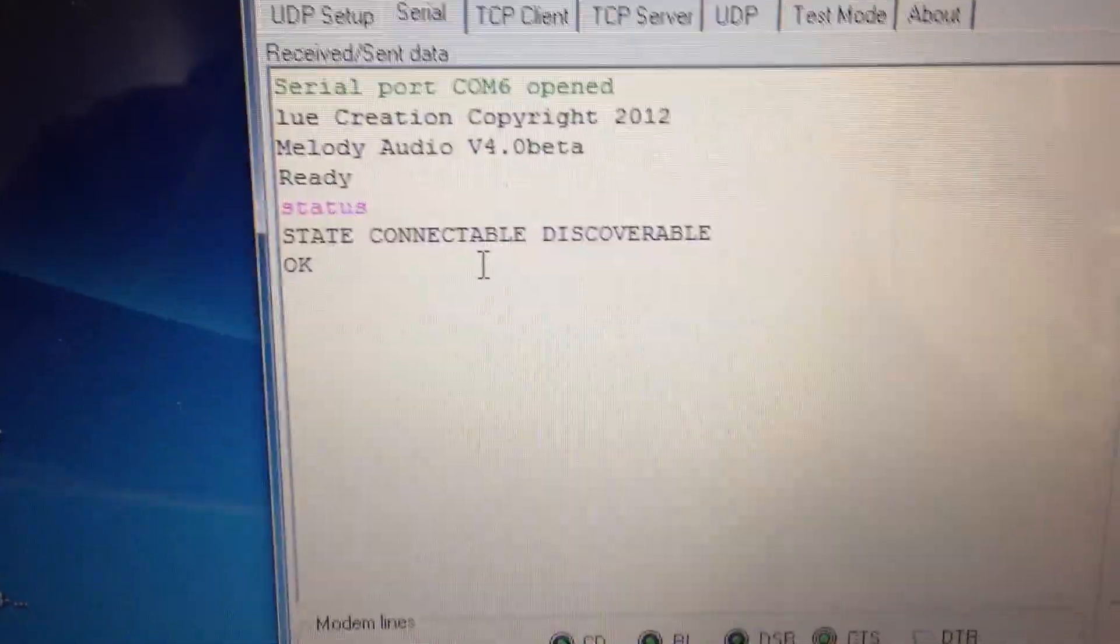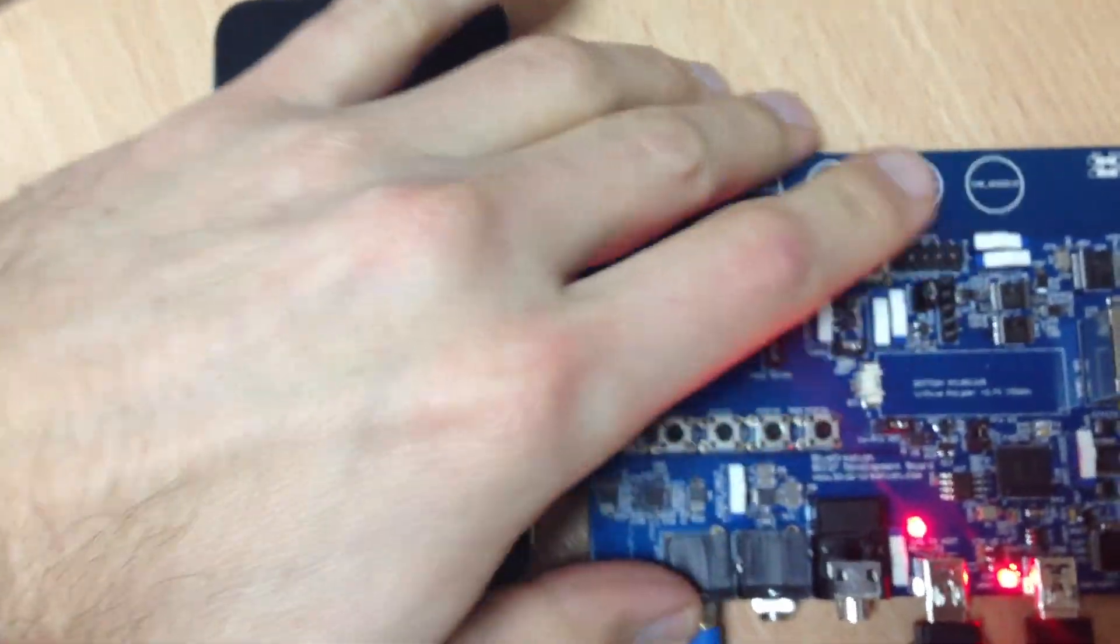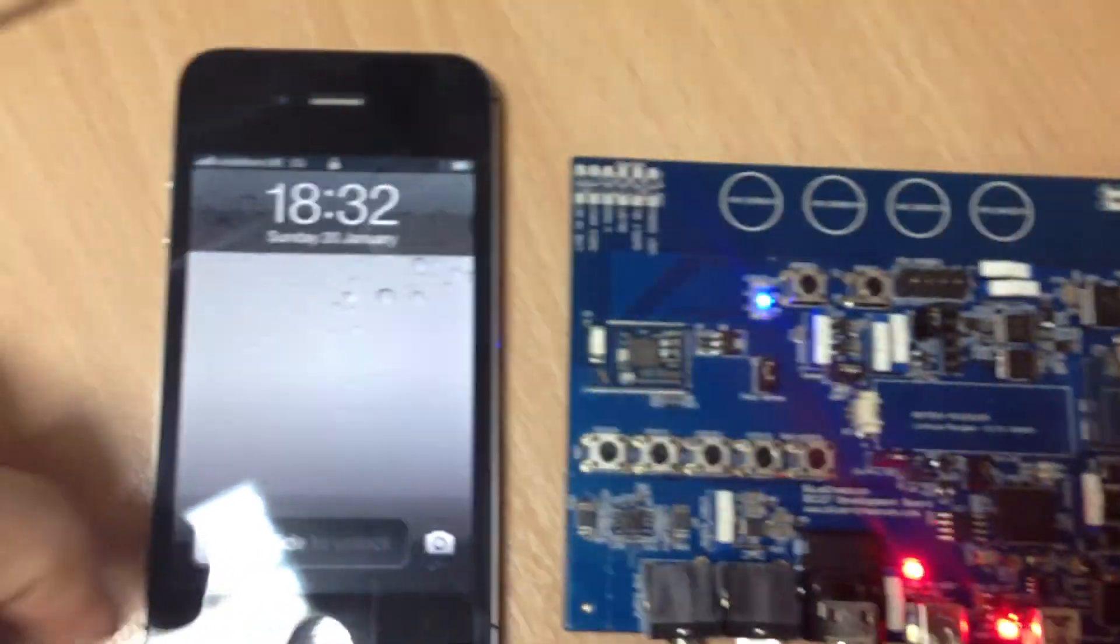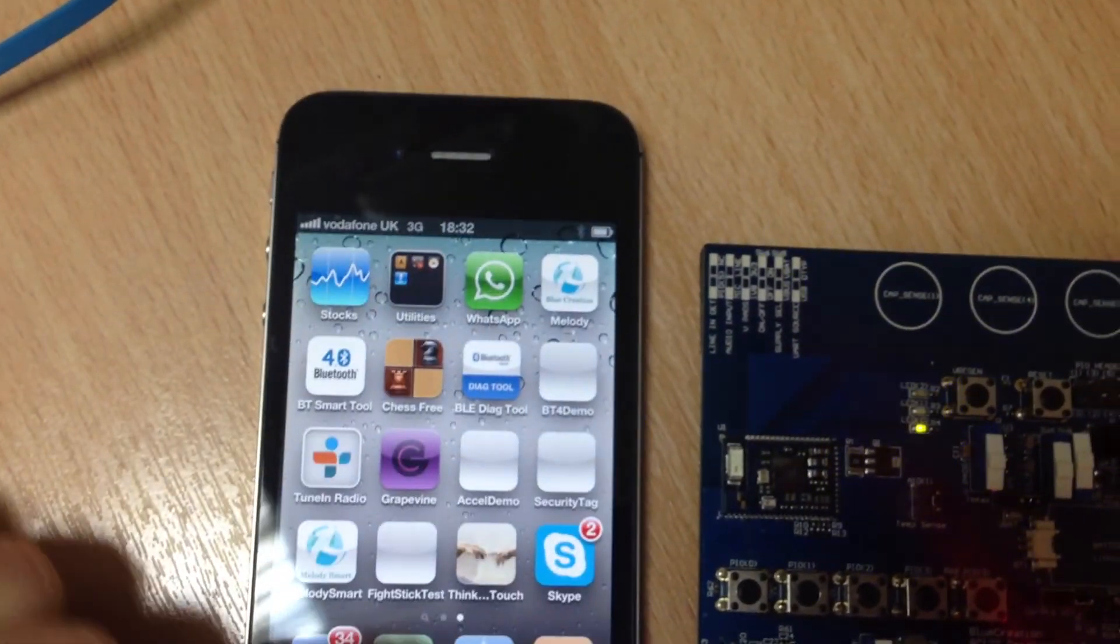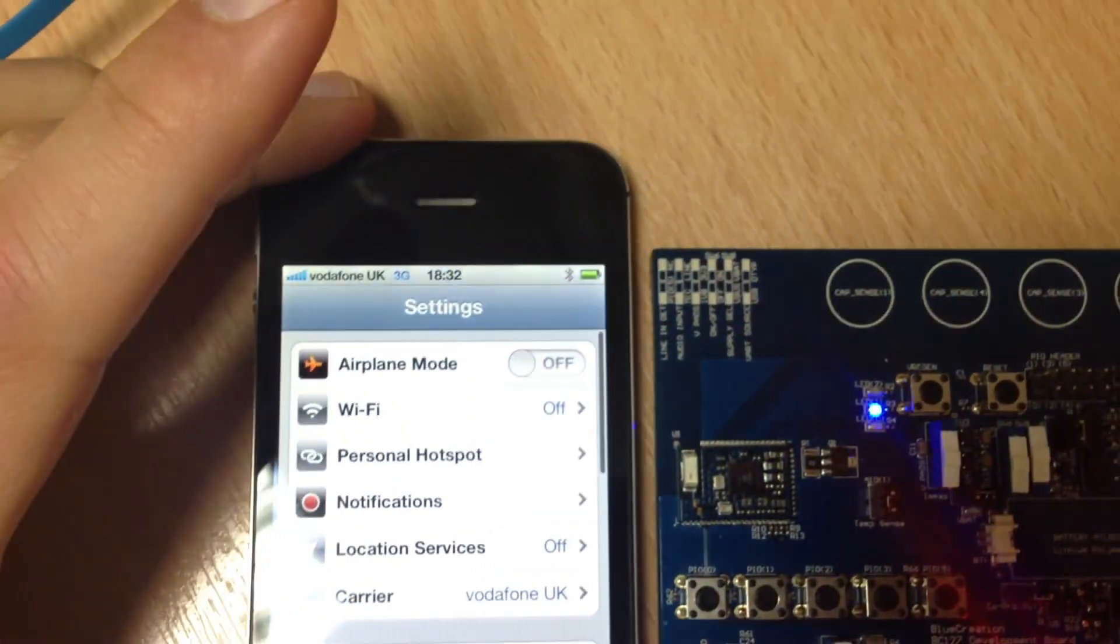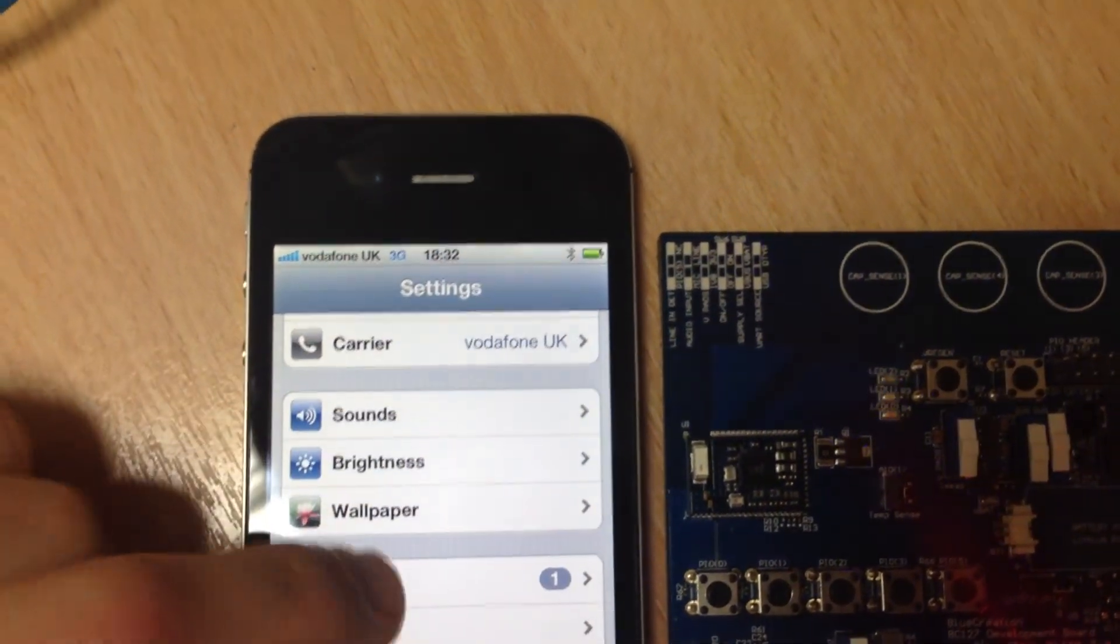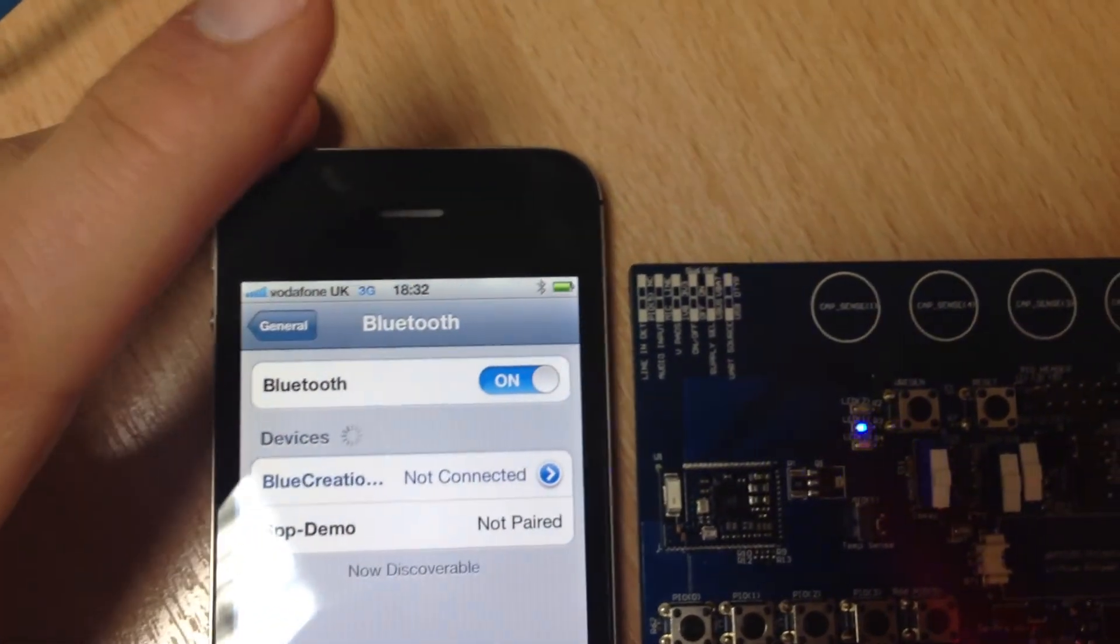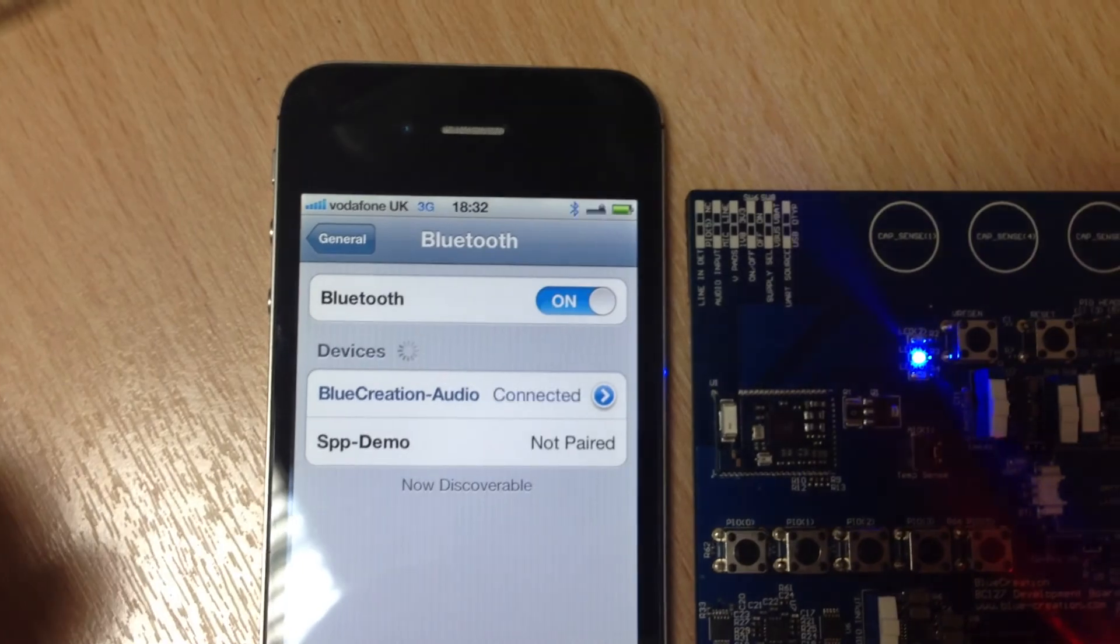Let's try and connect. I will use an iPhone 4S device as an example. I will go to settings, then general, then Bluetooth. It can already see the board, Blue Creation Audio. I will click to connect, and I've connected.